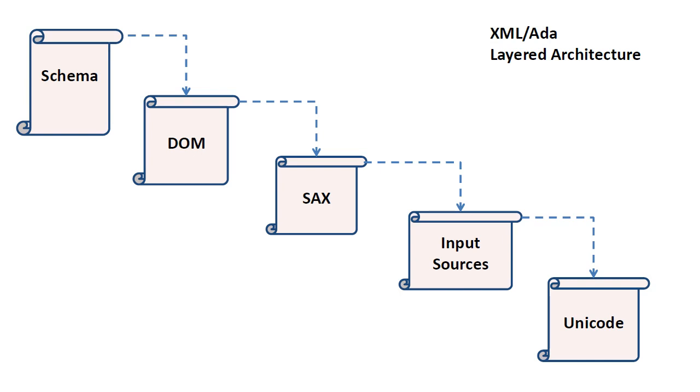The documentation also shows that the XML library uses a layered architecture, where Schema depends on DOM, which depends on SACS, and so on. The abstraction layer at the bottom, Unicode, is by definition a standalone component, and therefore the target of our first GNAT project.